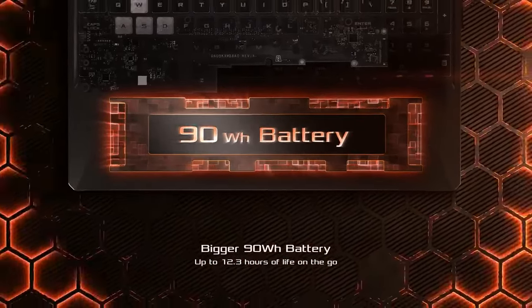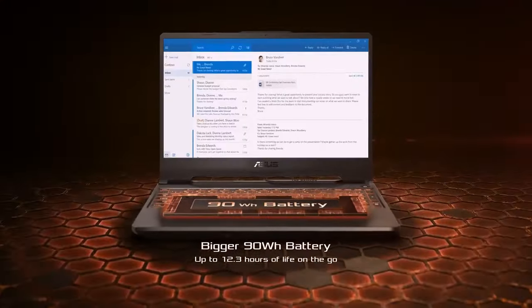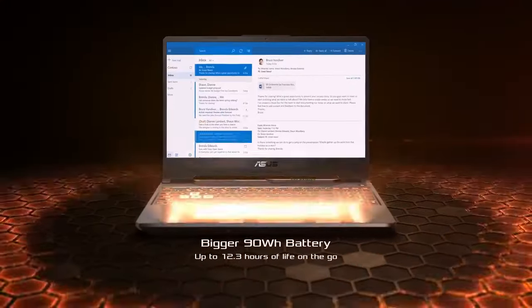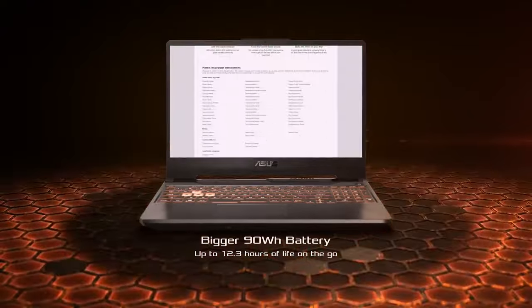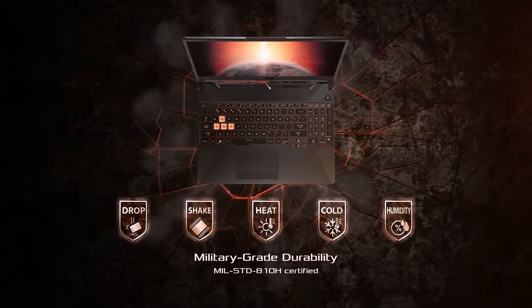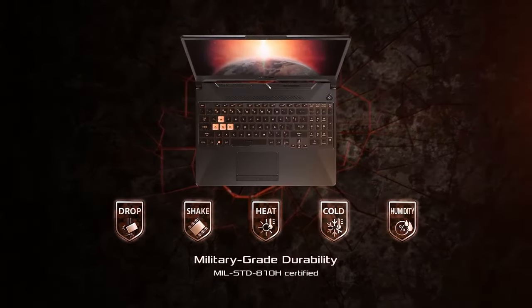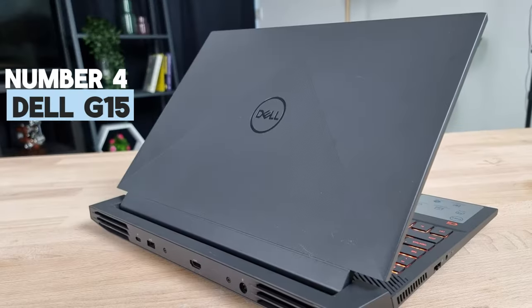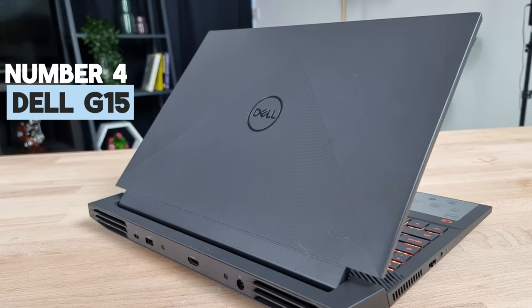The Asus TUF A15 is the definition of reliable, and it's a great choice for gamers who know they'll put their hardware through its paces. Number 4: Dell G15.